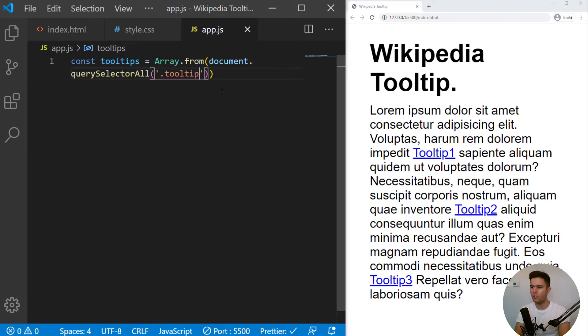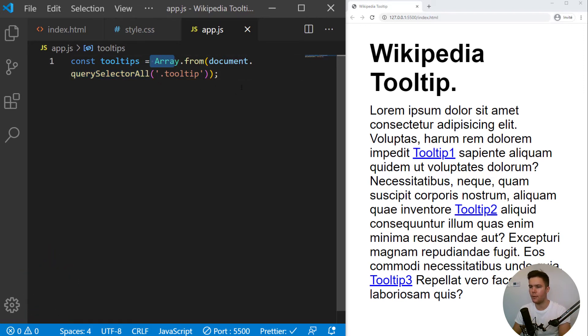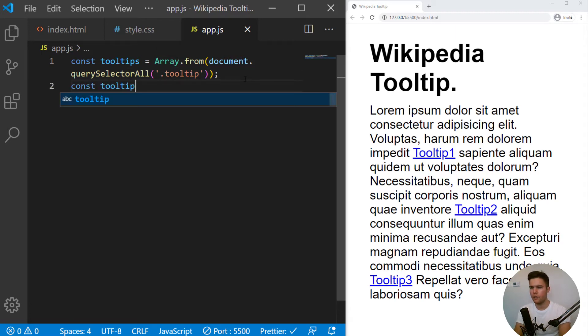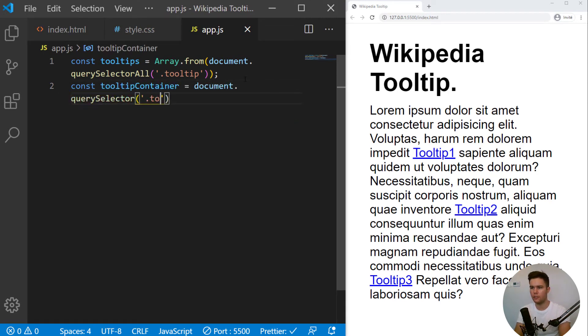And it gives us queryselector.all and HTML collection. So we transform this collection into an array to have access to array methods, actually.